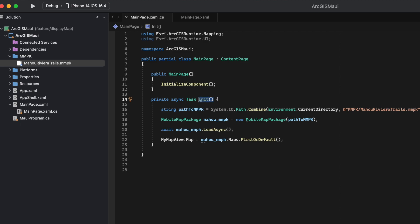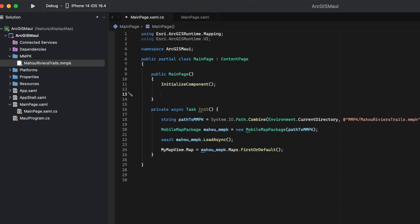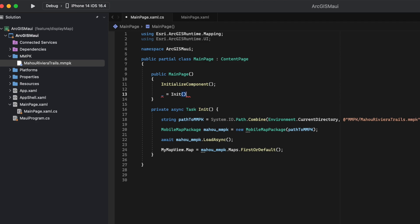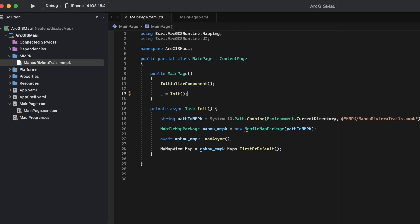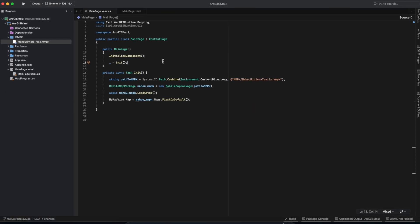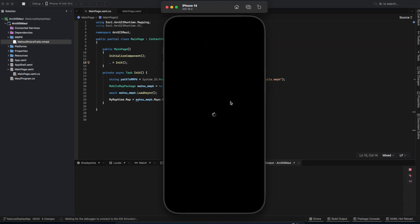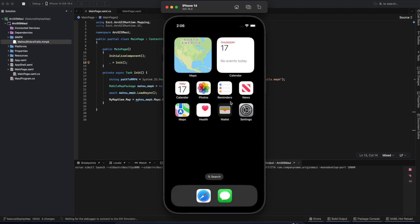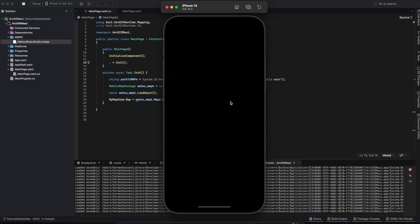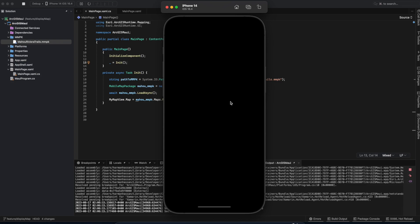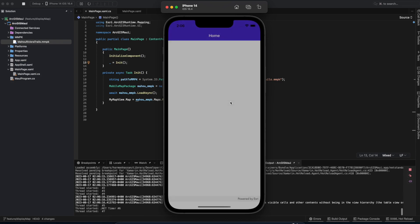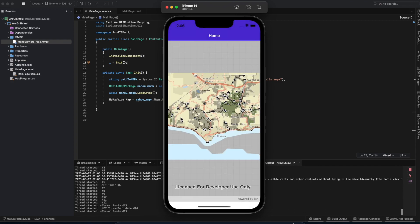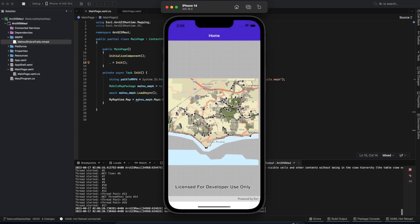Now, let's call our init function in our constructor and run it. There we go, we're displaying a MobileMapPackage.